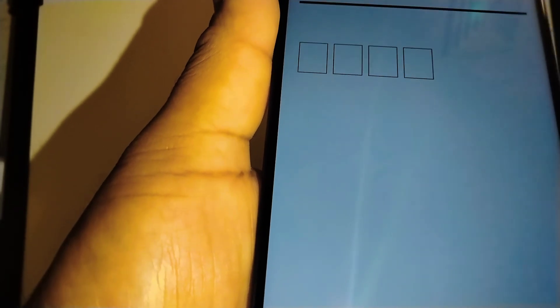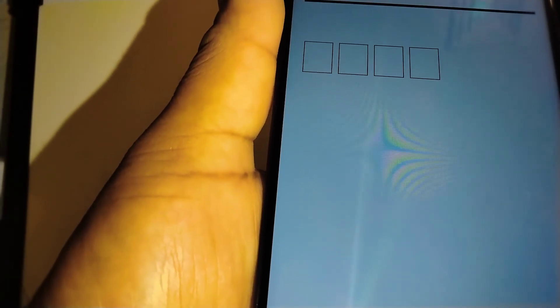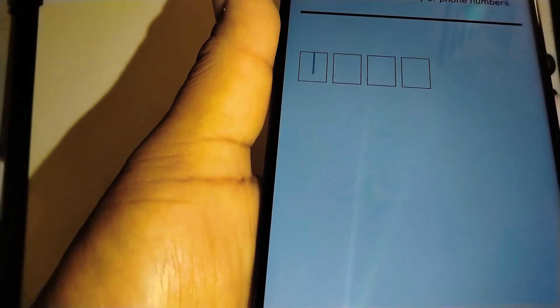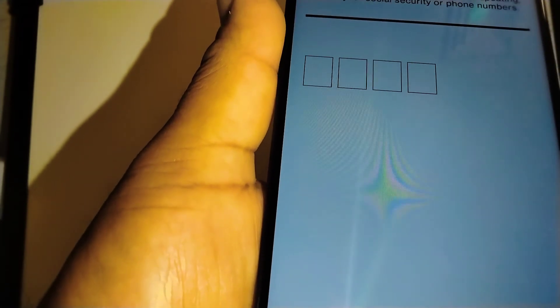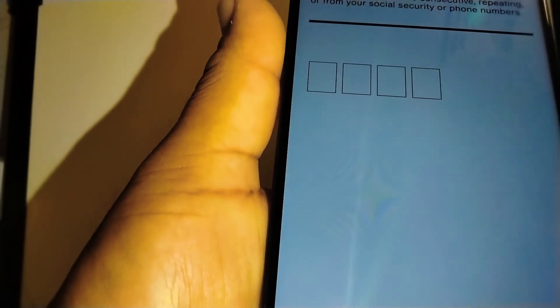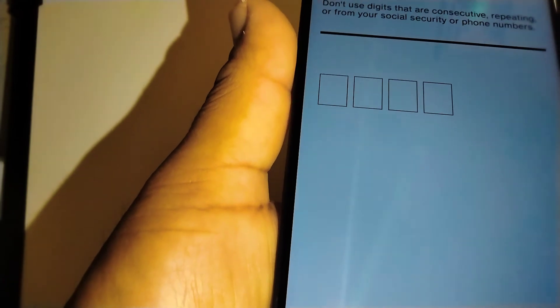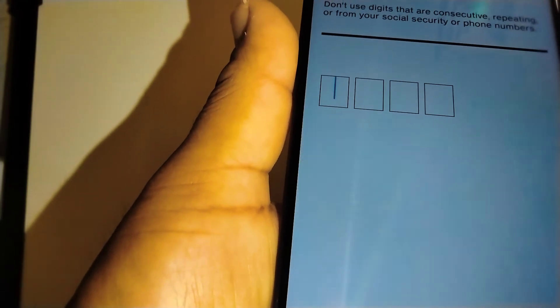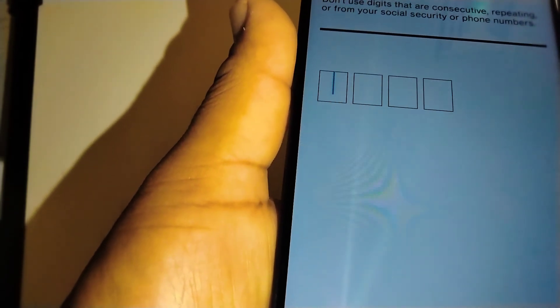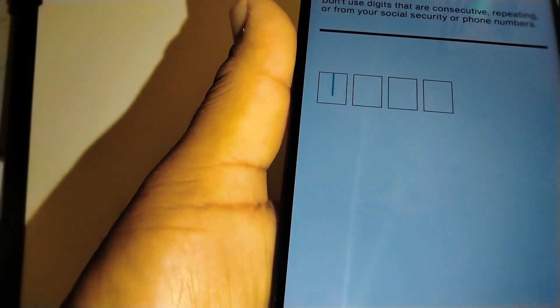Because in the future when you need to call Verizon Wireless for any help on customer service, they're going to ask you this 4 digit PIN for your account. And also if you transfer your number from Verizon to another carrier, you're also going to need this 4 digit PIN.